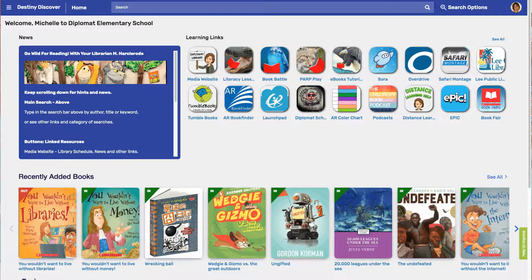Hi, this is your librarian Mrs. Harklerode, and I'm going to tell you how to get to some more e-book libraries. This one is TumbleBooks.